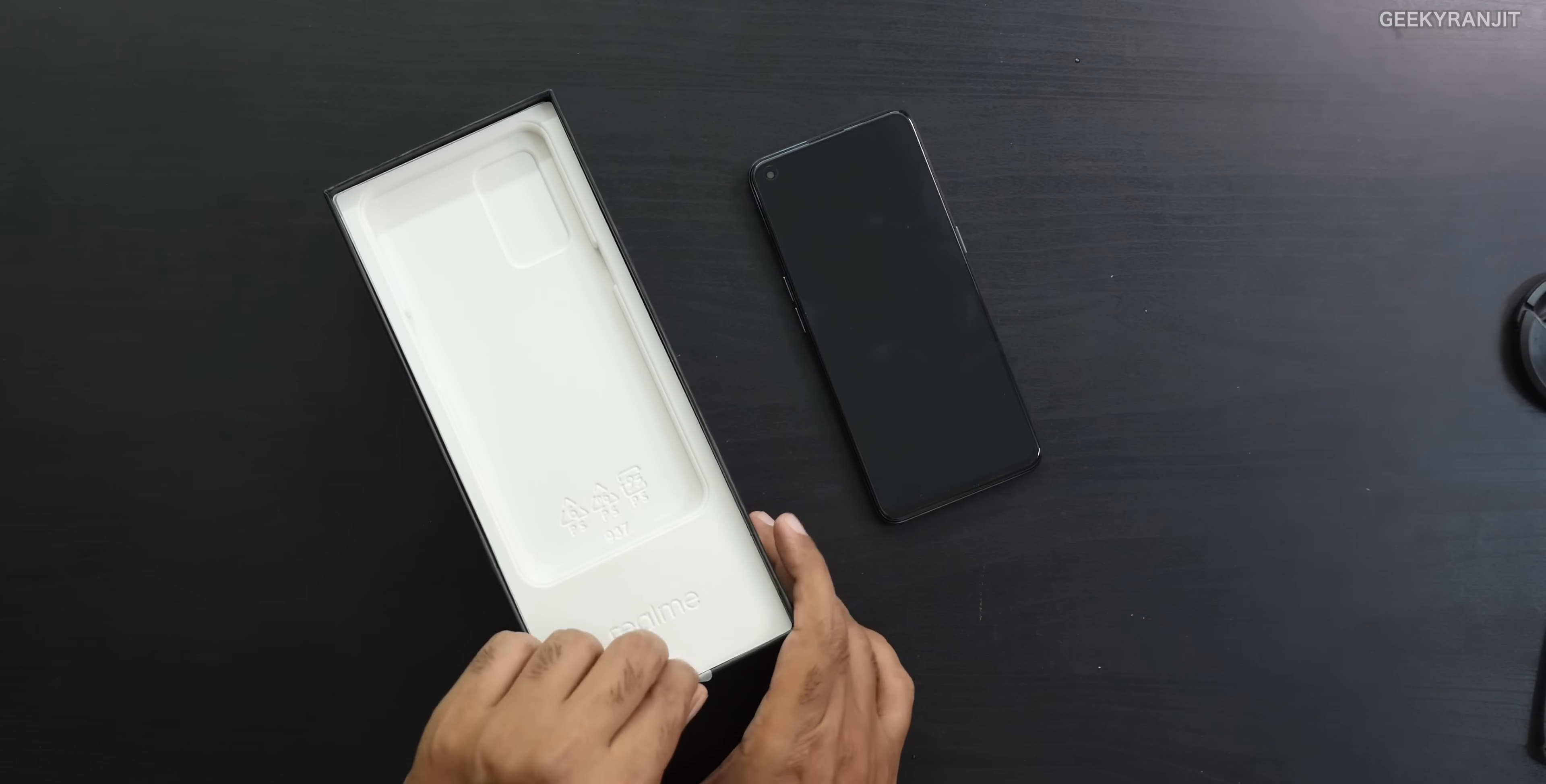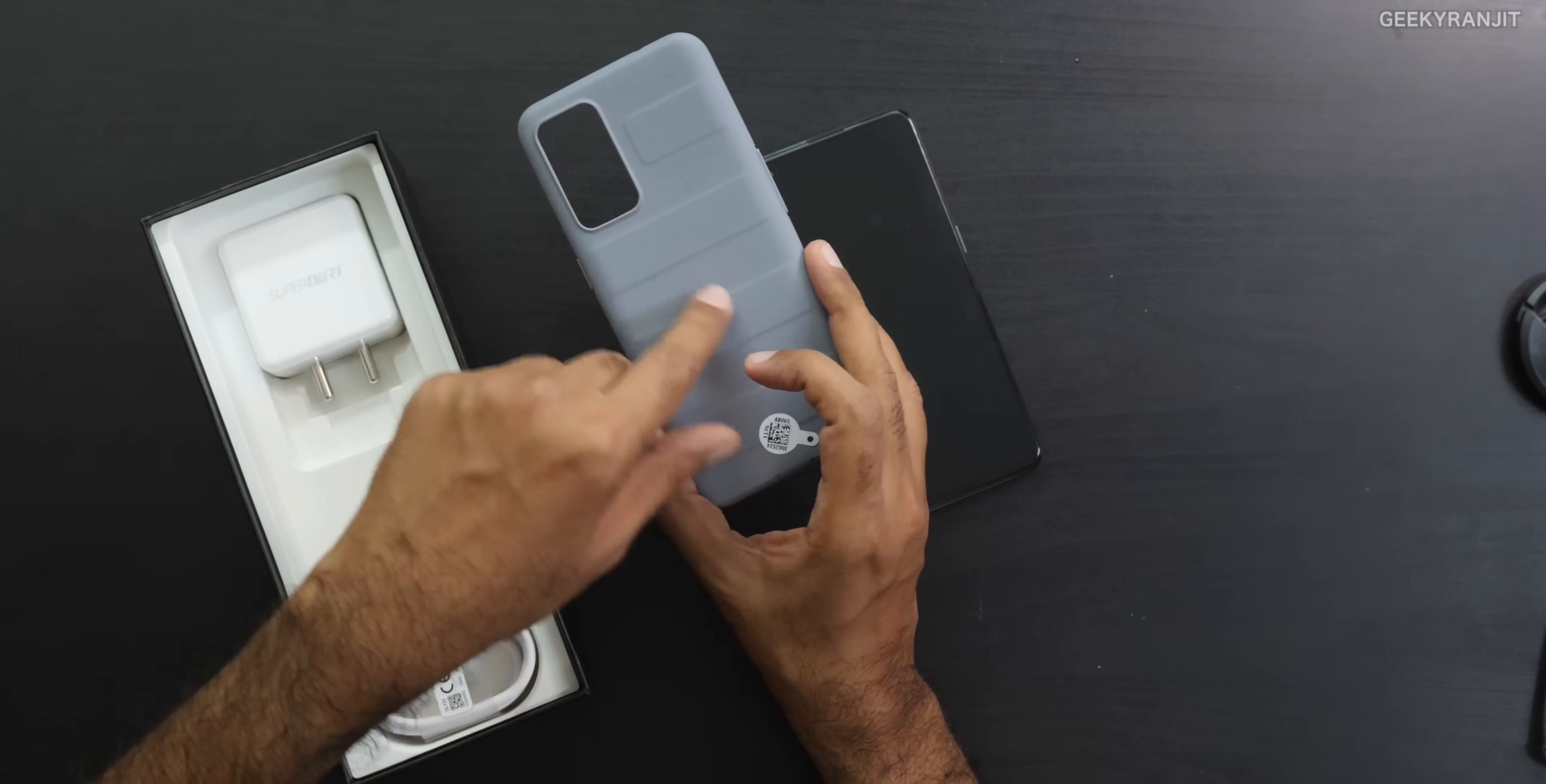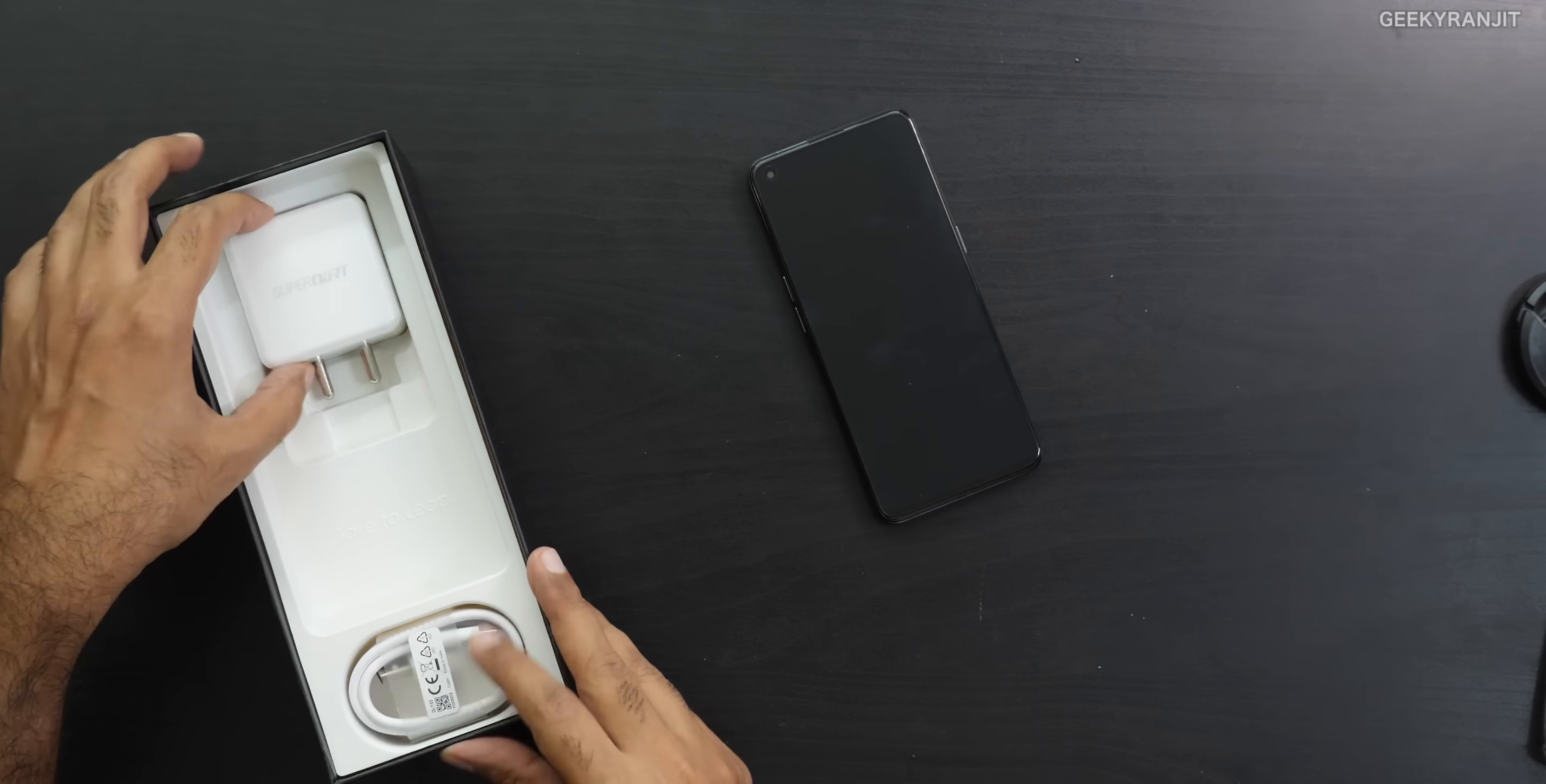If we open this, okay, this comes out. So we even get a case, so that's nice. This is a rubber case, guys, and again has that pattern. So we are getting this sort of a unique case with this one. I'll just keep that to the side.